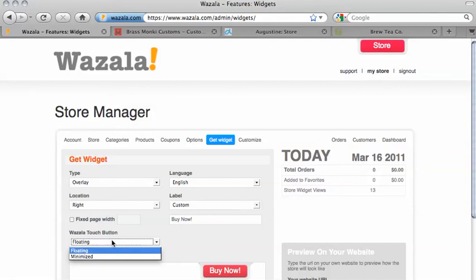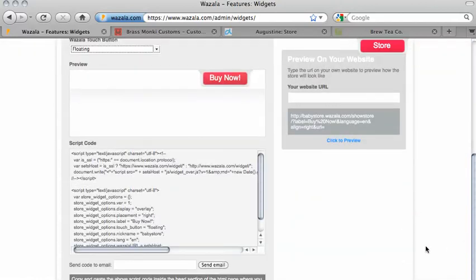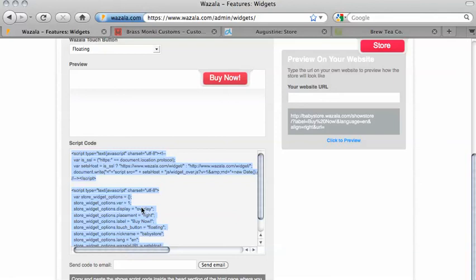Now that we've made our choices, we need to copy the code. Scroll down the page and click anywhere in the script code area. On PC, you can right-click and select Copy. On Mac, you can do Command-C. That's it — your code is now copied to your clipboard. As an added bonus, you can also send the code as an email to yourself or your webmaster so they can integrate it for you.